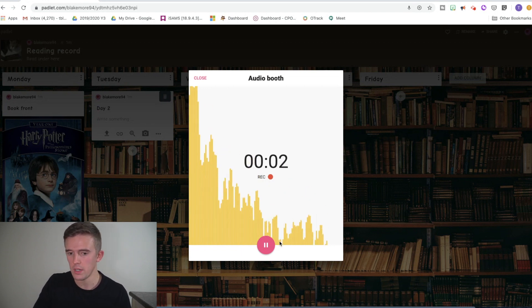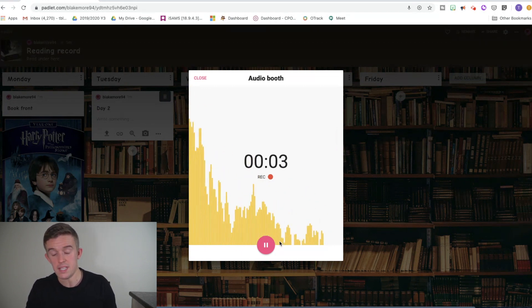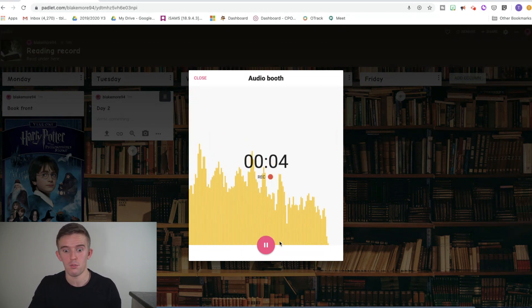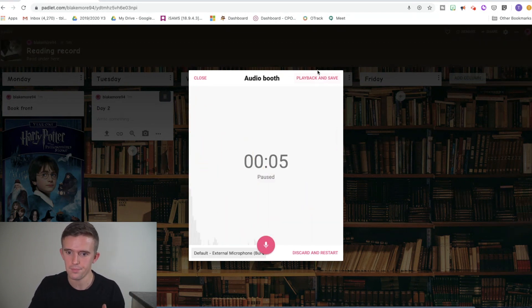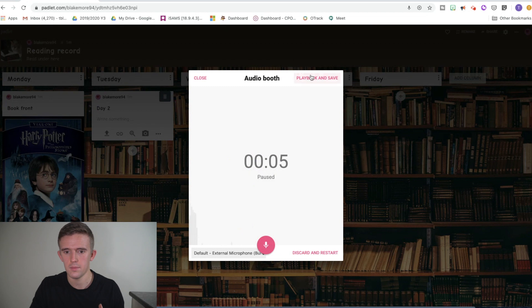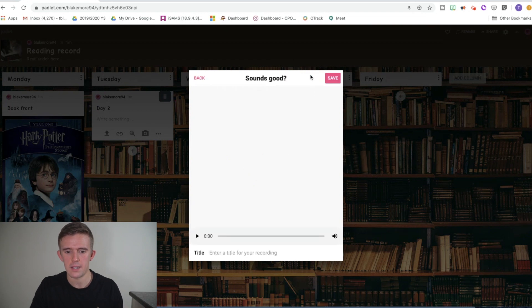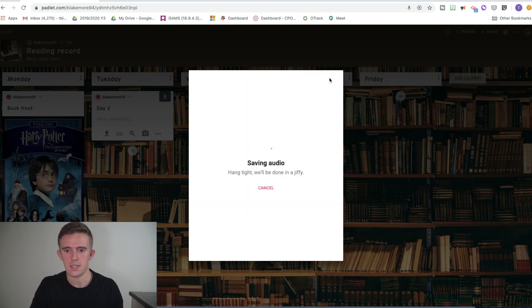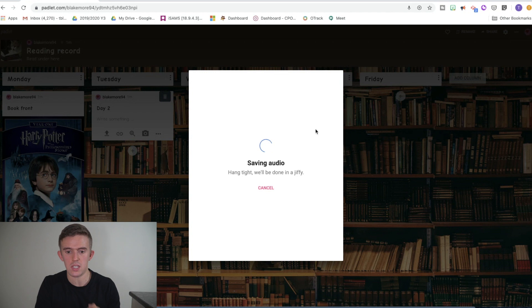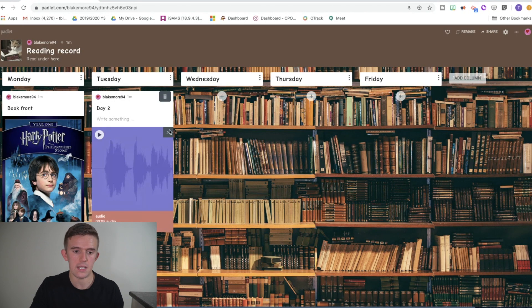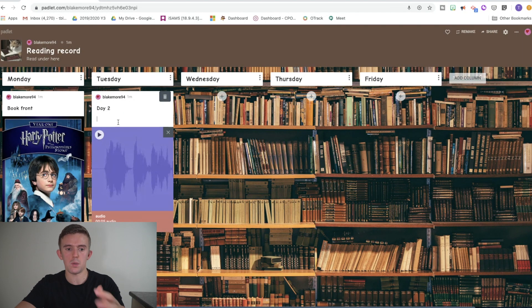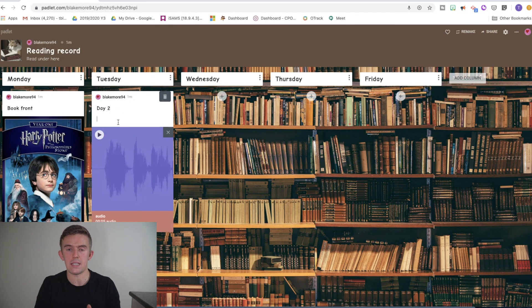Hello, I'm recording my pretend book review. Play back and save. And then you're going to save it. And it takes a little bit of time just to save that. And then it's uploaded there. The children can then come back to it, write on it and do those different bits and pieces.